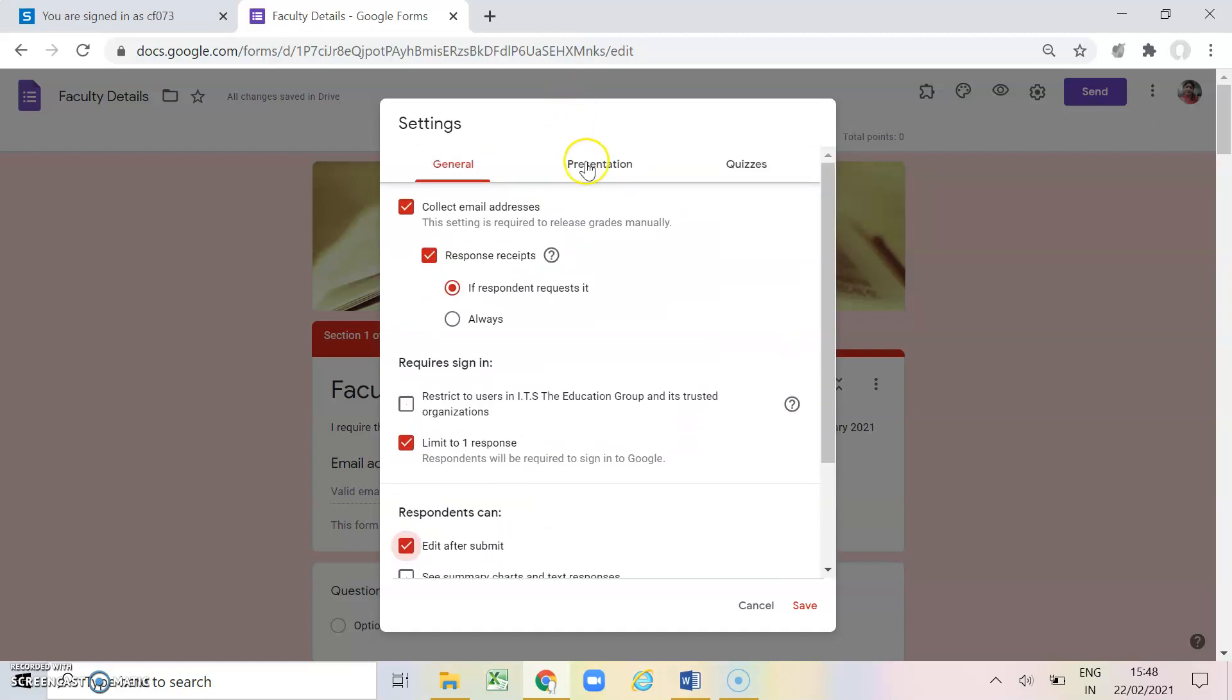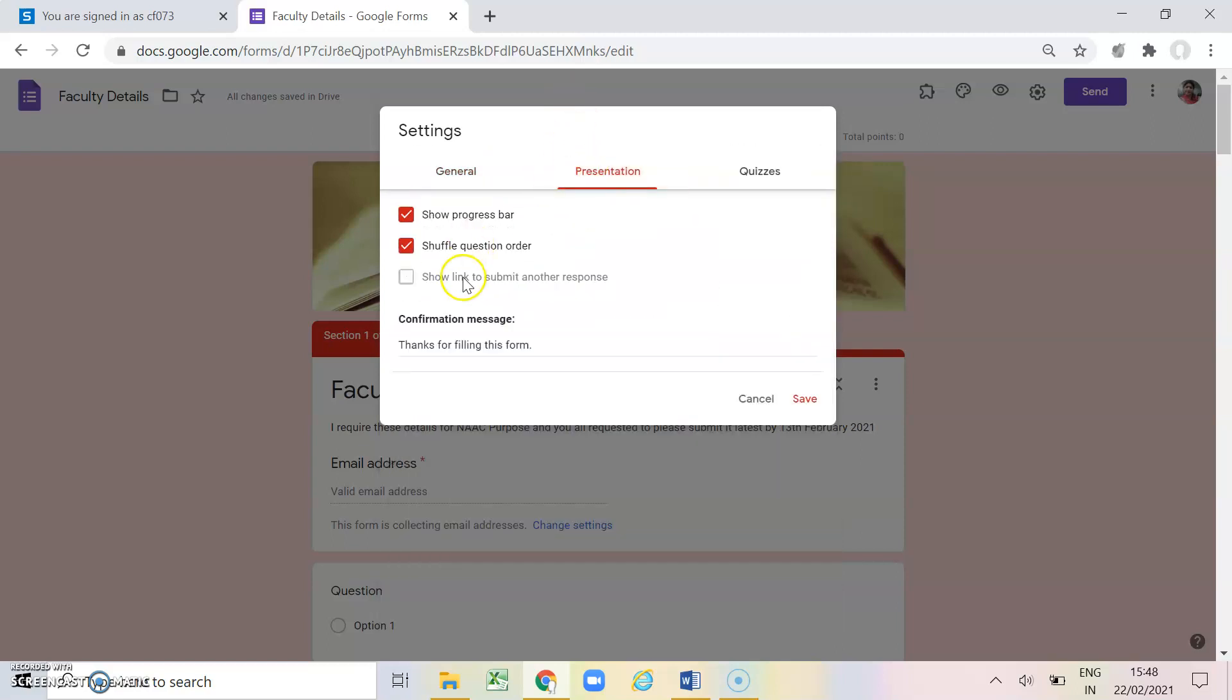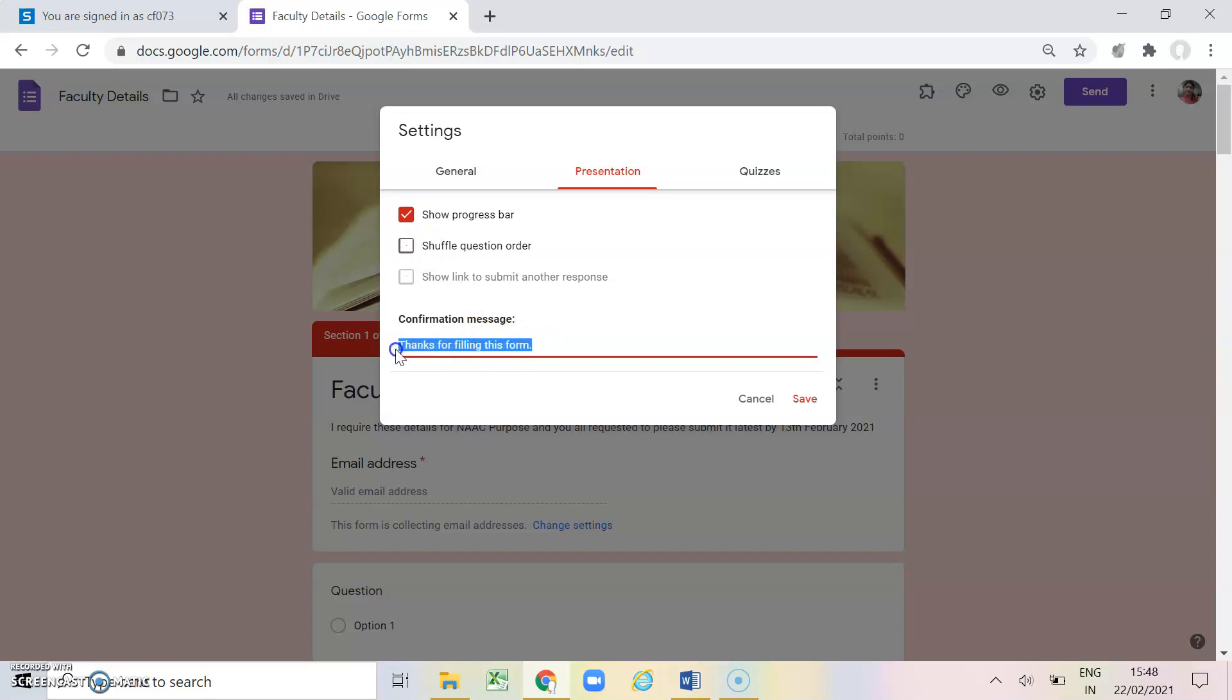Next is presentation. In presentation we are having show progress bar. It will show the respondents how many questions they are left with. And shuffle question order. This option will be helpful if you are making a quiz for your students. It will help you in preventing them from cheating with the other students. And in the confirmation message, whatever you want to write, like I have written thanks for filling this form, or if you want to add on something you can write it here also.